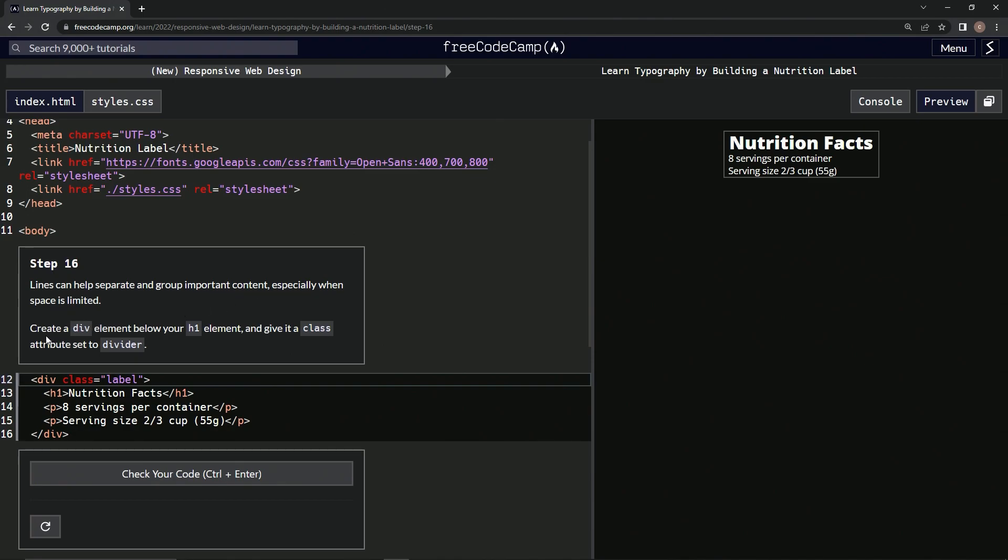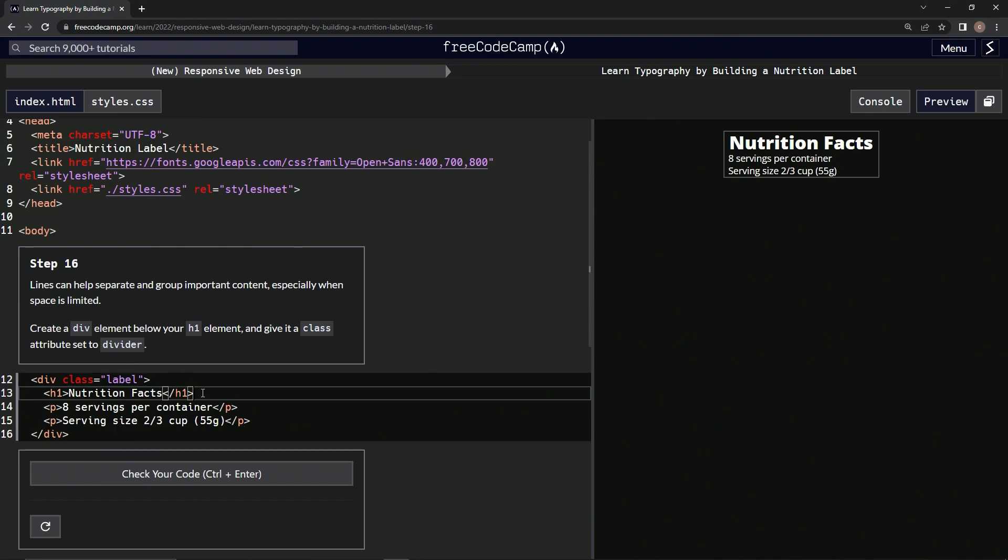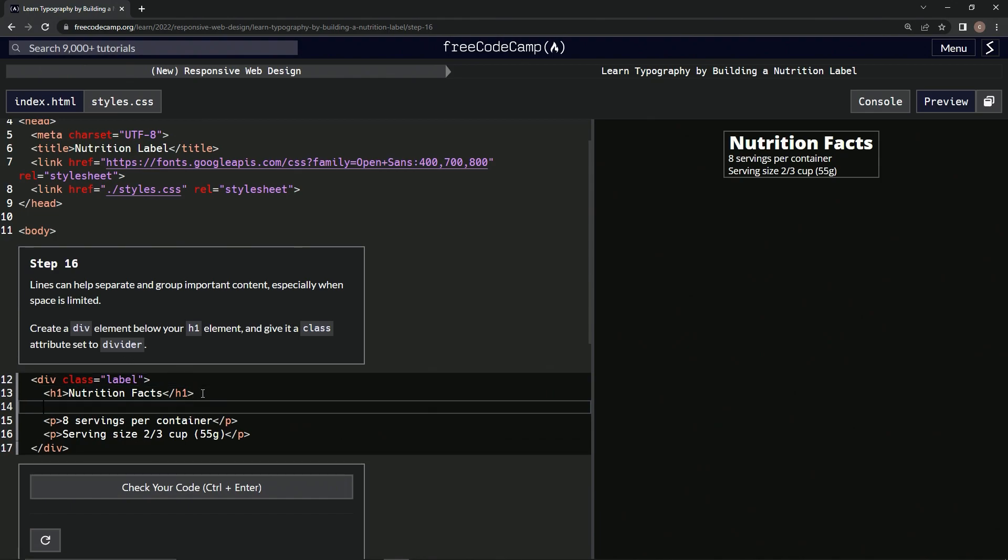We're going to create a div element below our h1 element and give it a class attribute set to divider. So below this we're going to do a div and then close the div like that.